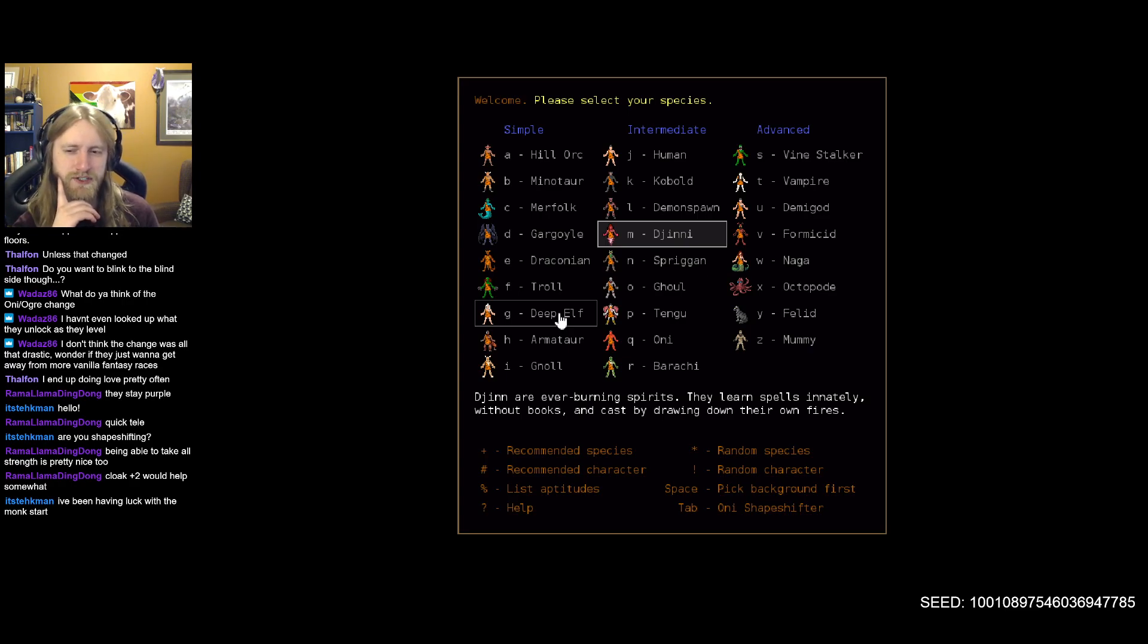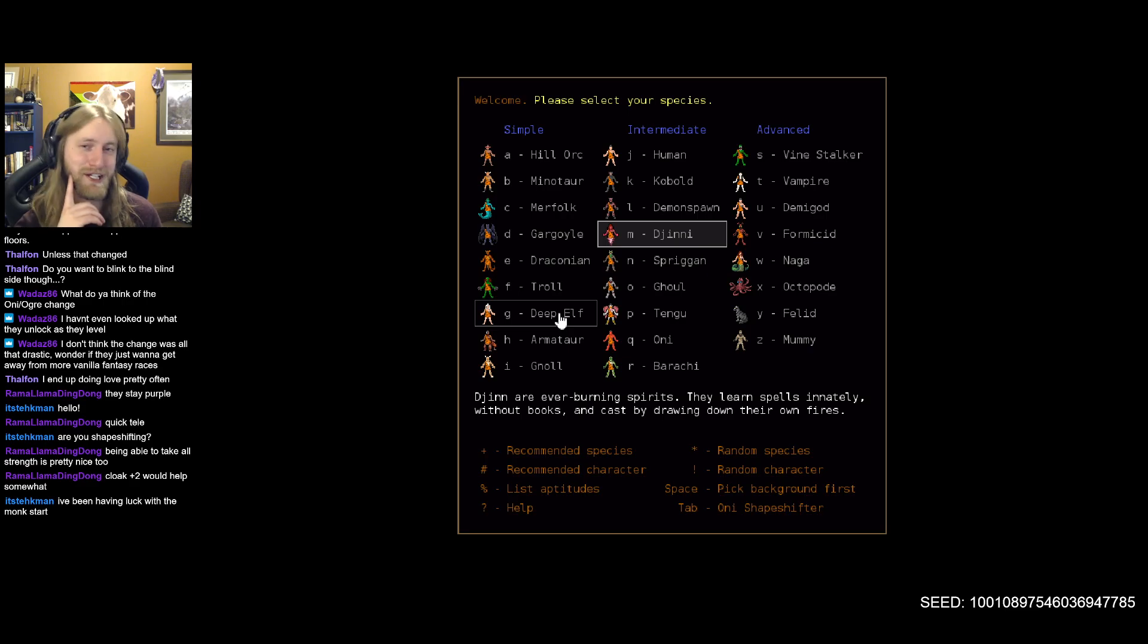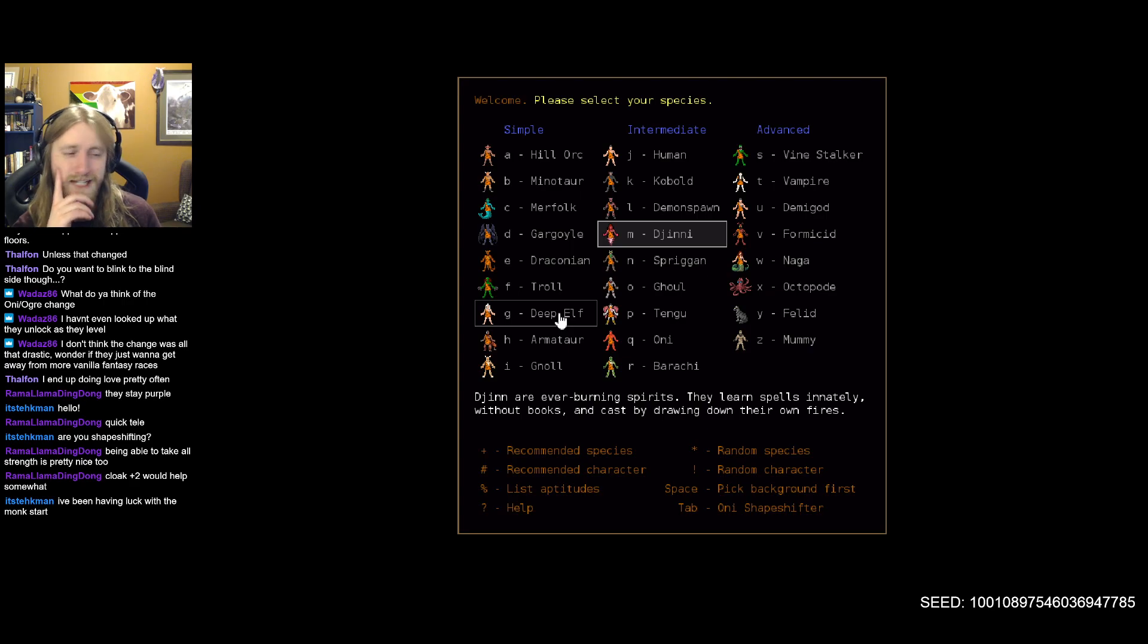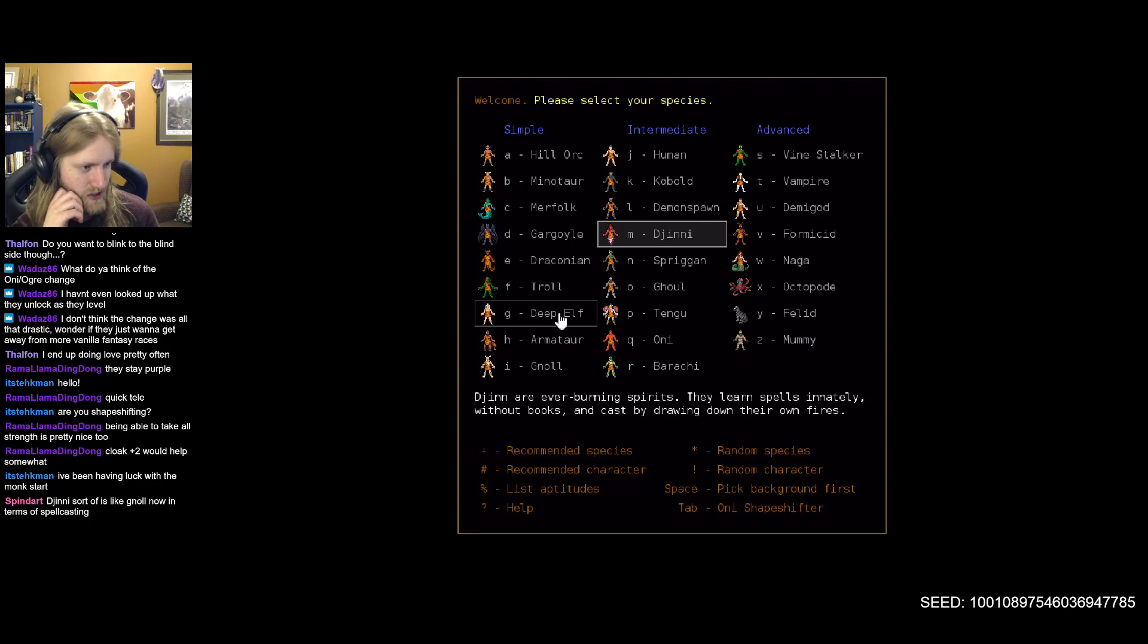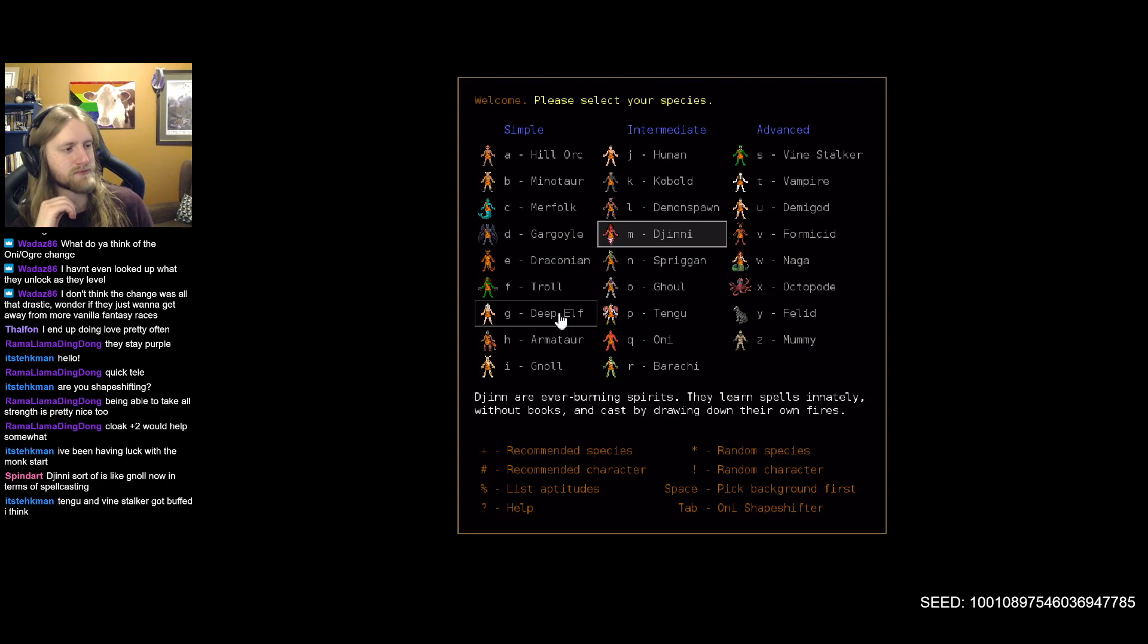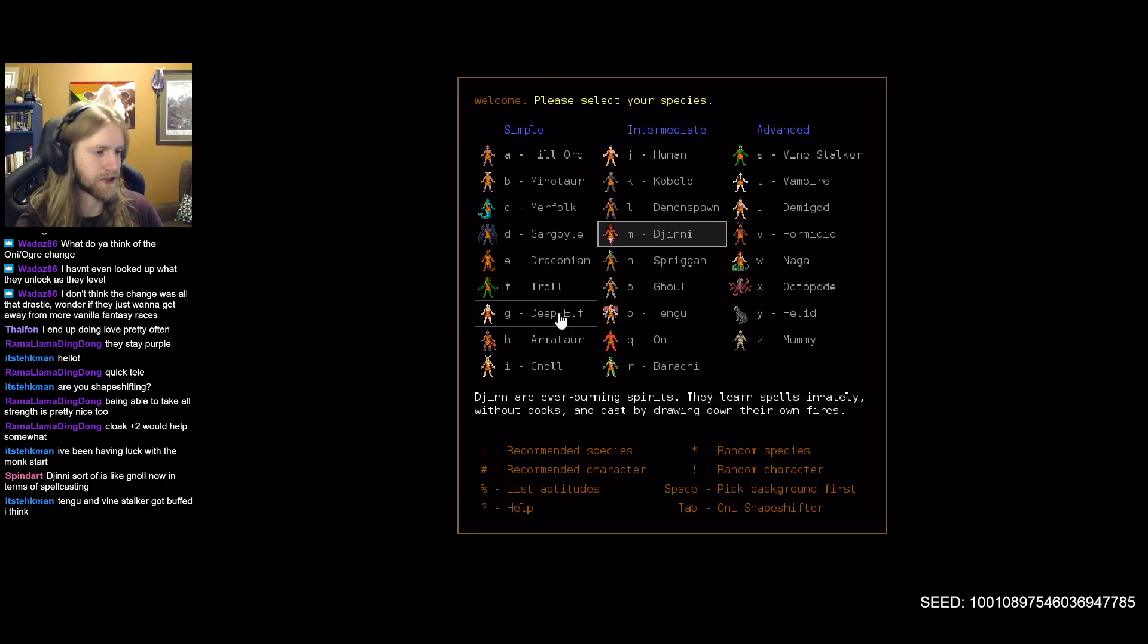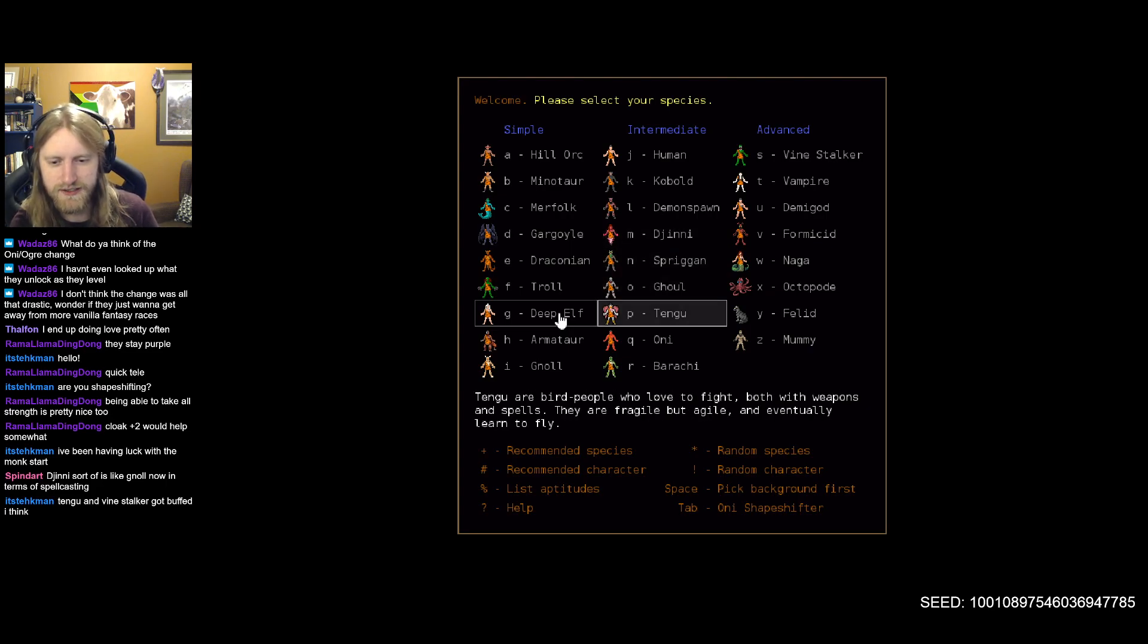Have there been any other species changes? I feel like I saw something about genie but maybe they didn't really change too much functionally. I think it was just the way their skills are displayed and labeled and interacted with I guess. Has been a long time, I could just do a genie. Genie is now kind of like null in terms of spellcasting, so you have all the schools but just really high aptitudes. Tengu and vine stalker got buffed!